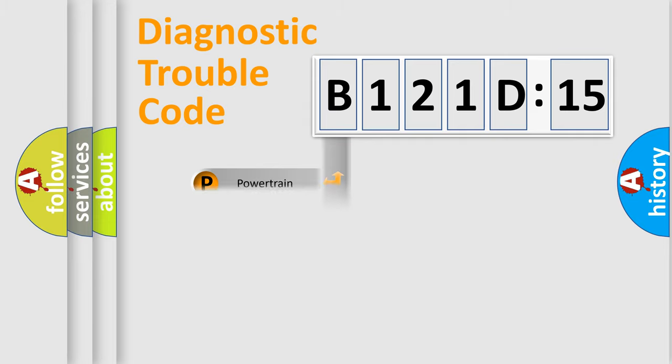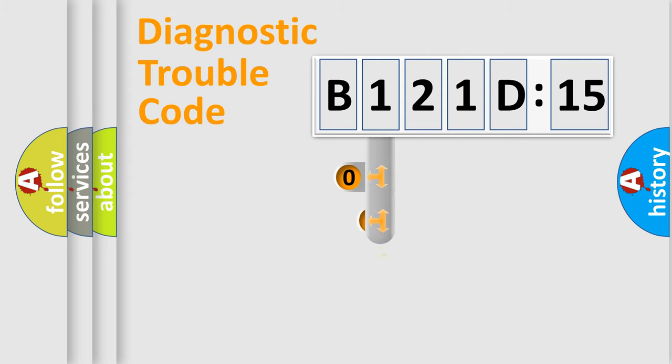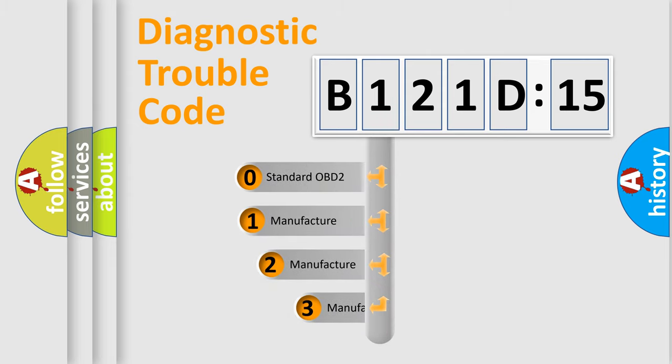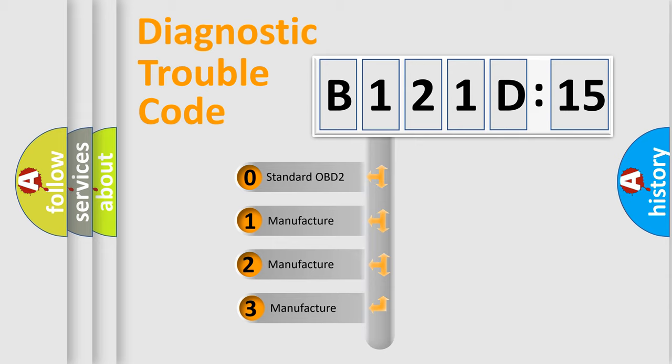Powertrain, Body, Chassis, Network. This distribution is defined in the first character code.